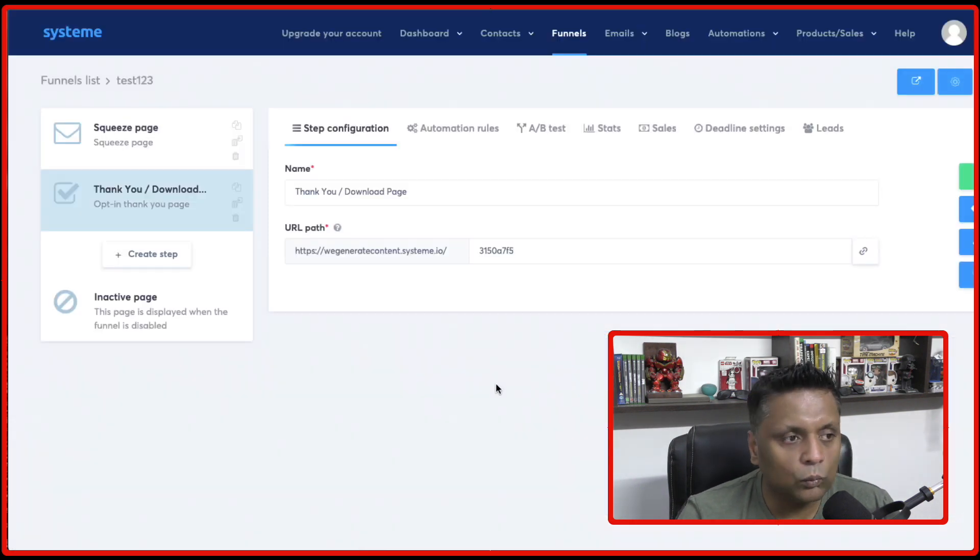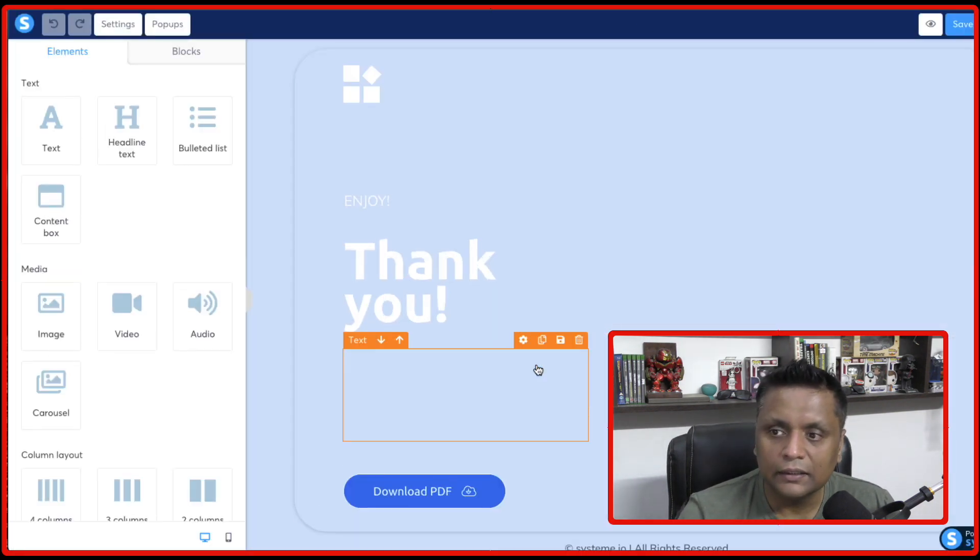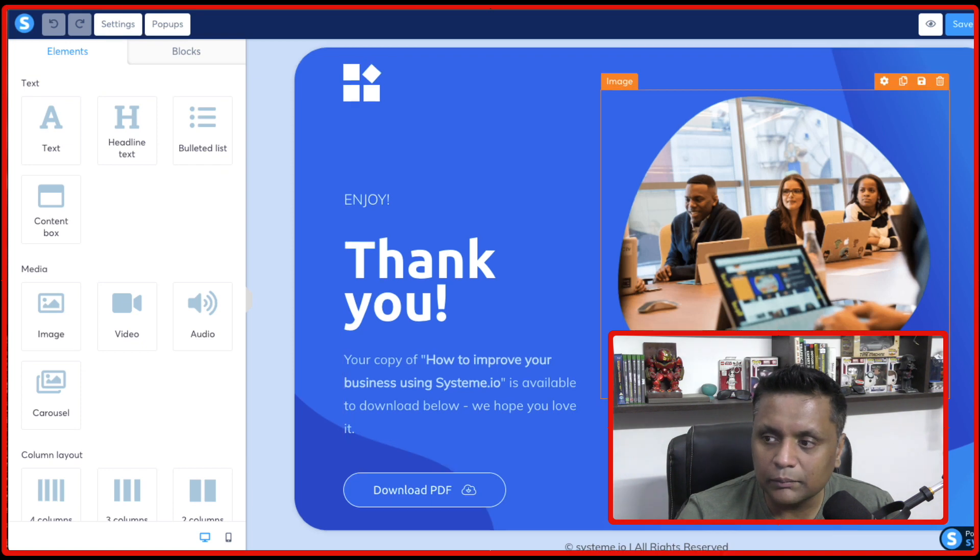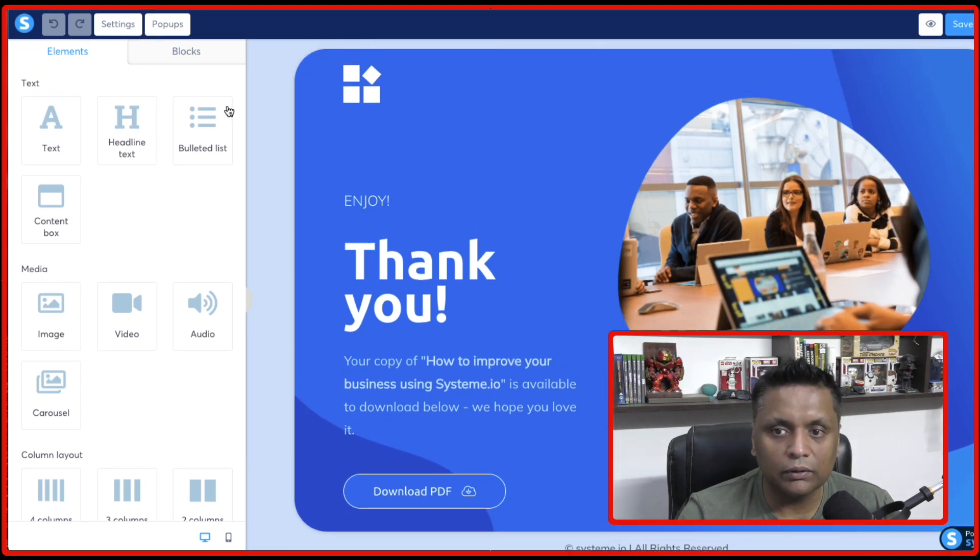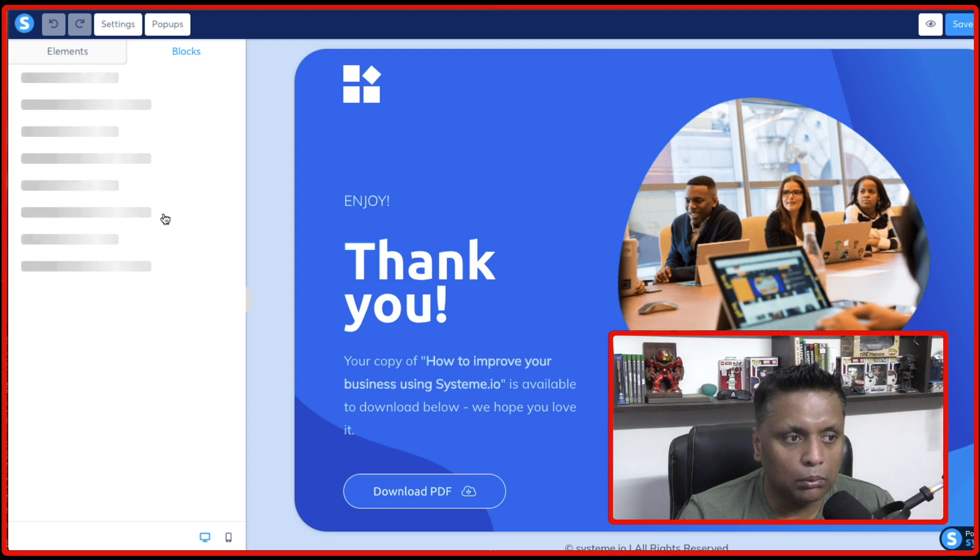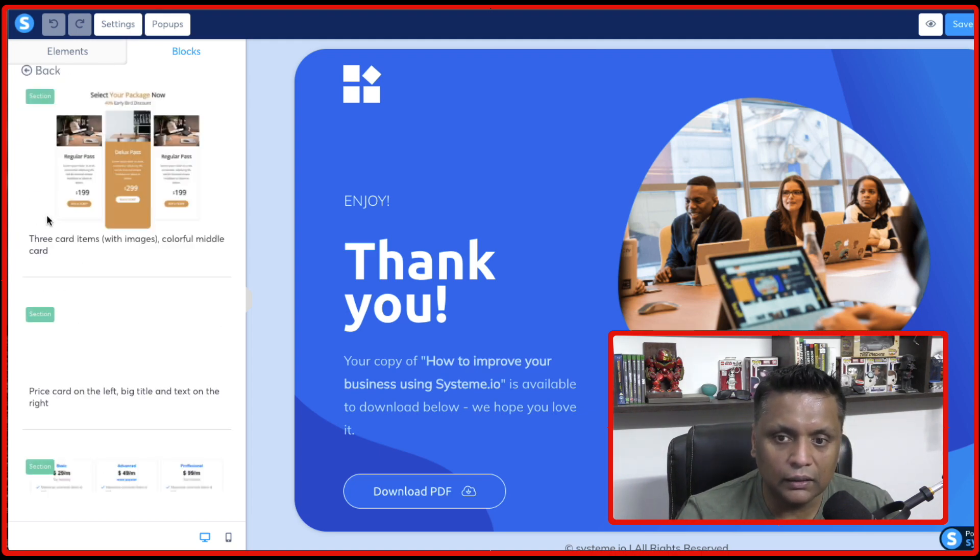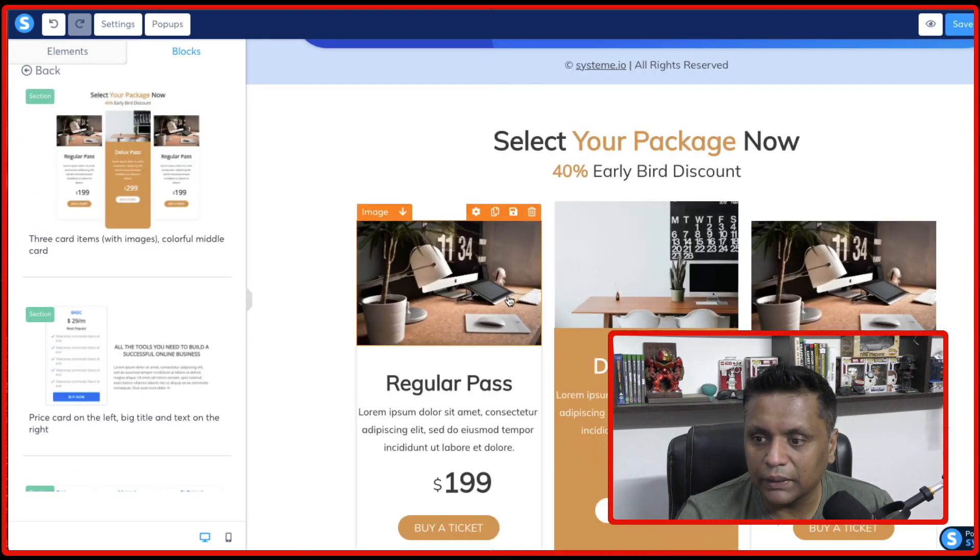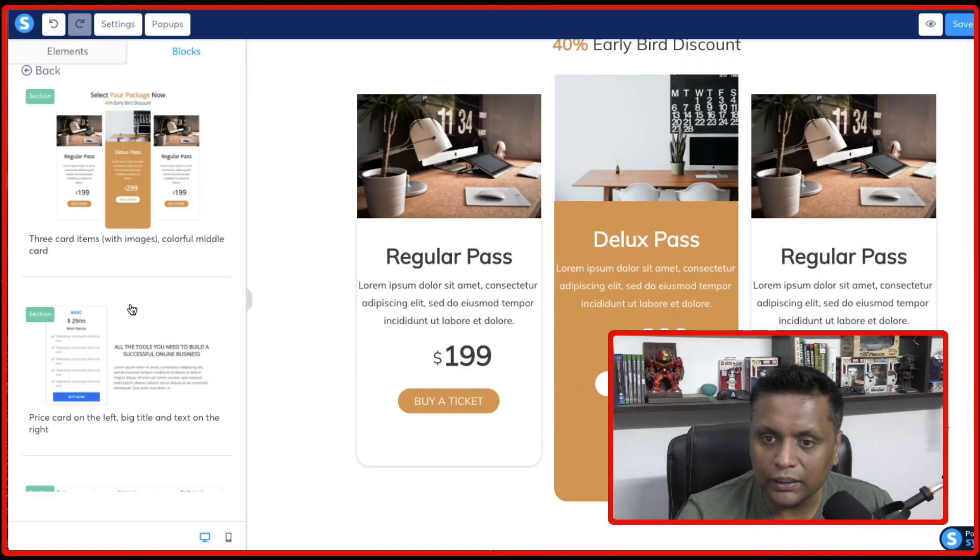And again, very easily, you can just edit and customize that page to whatever you want. You can also add different blocks from here. Like if you want to add some price plans, you can do that from here and customize it.